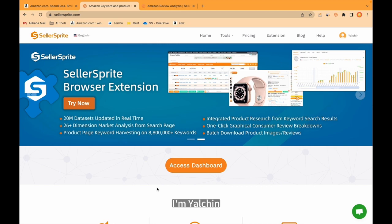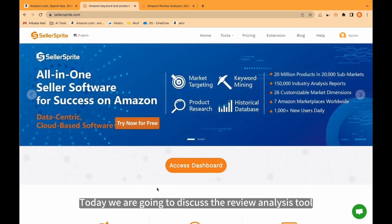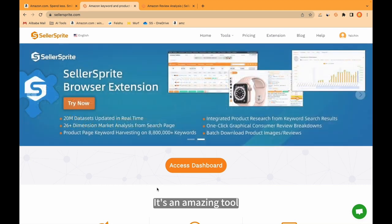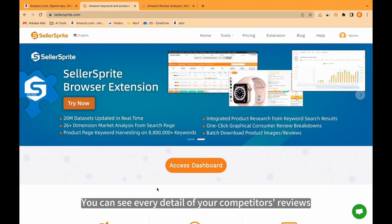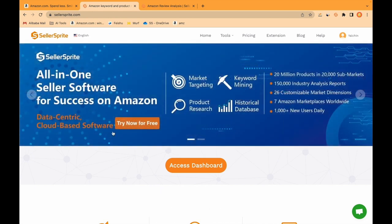Hello guys, I'm Yelchin. Today we are going to discuss the review analysis tool from Seller Sprite. It's an amazing tool. You can see every detail of your competitors' reviews. Let's begin.